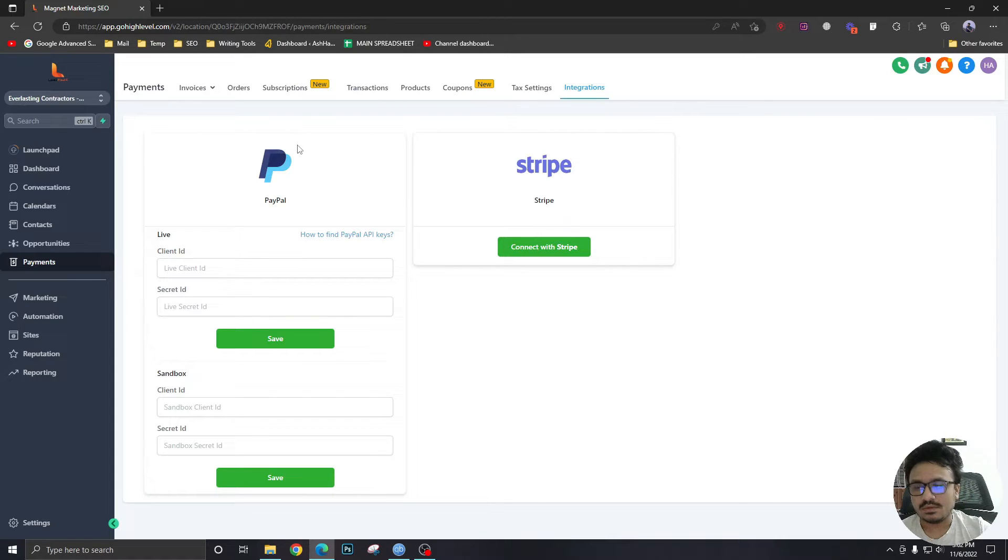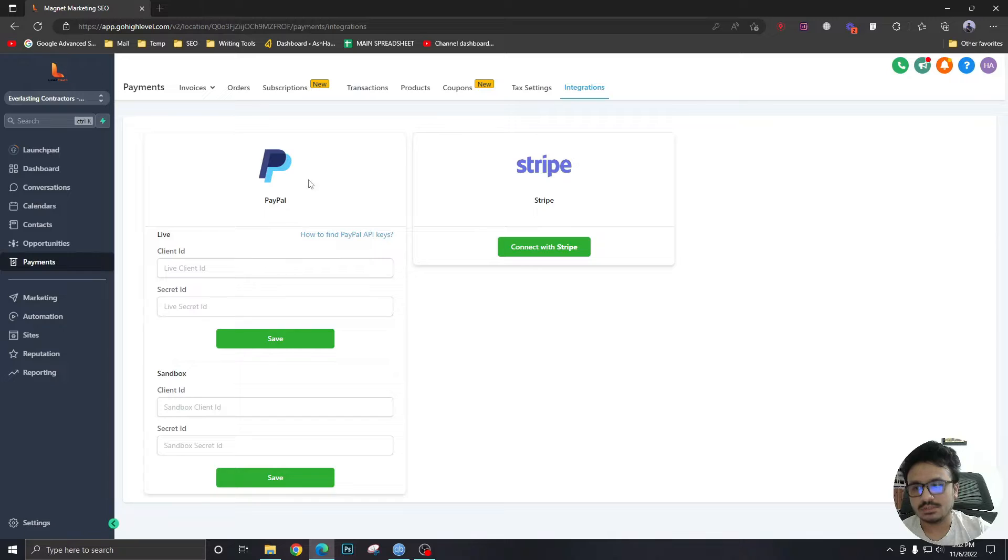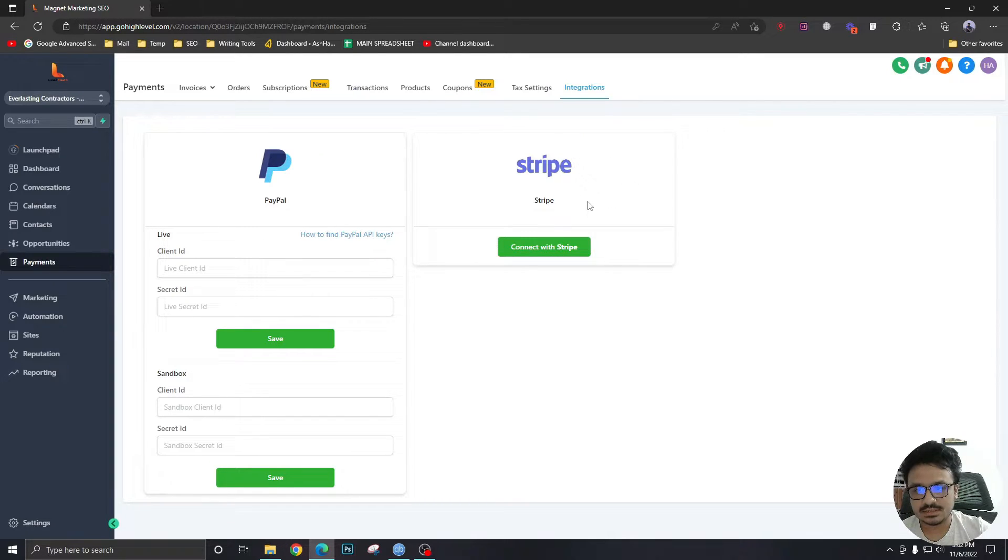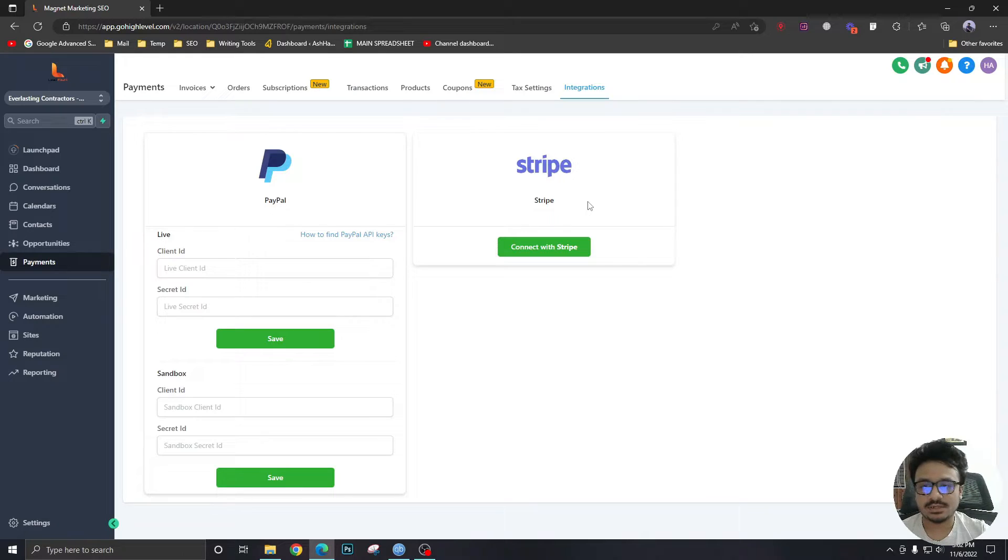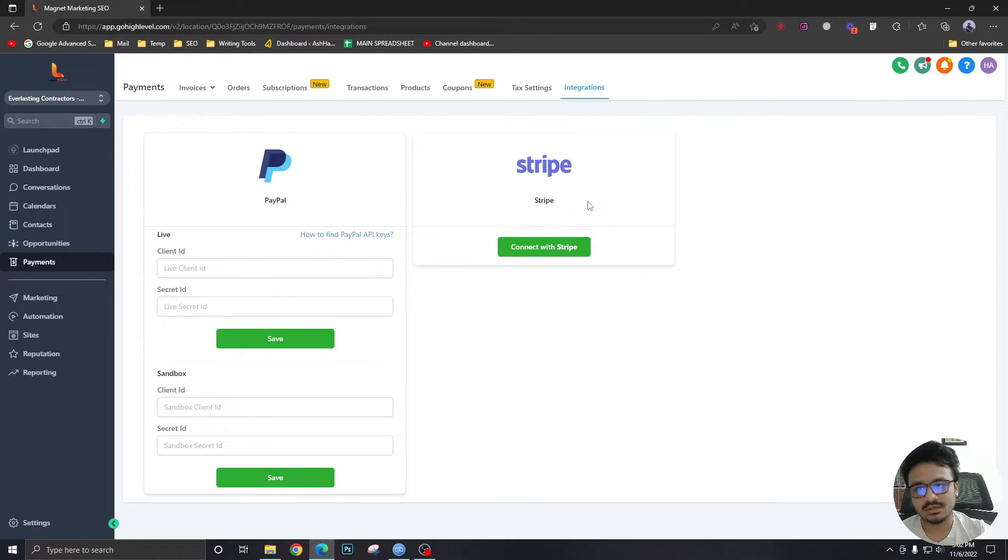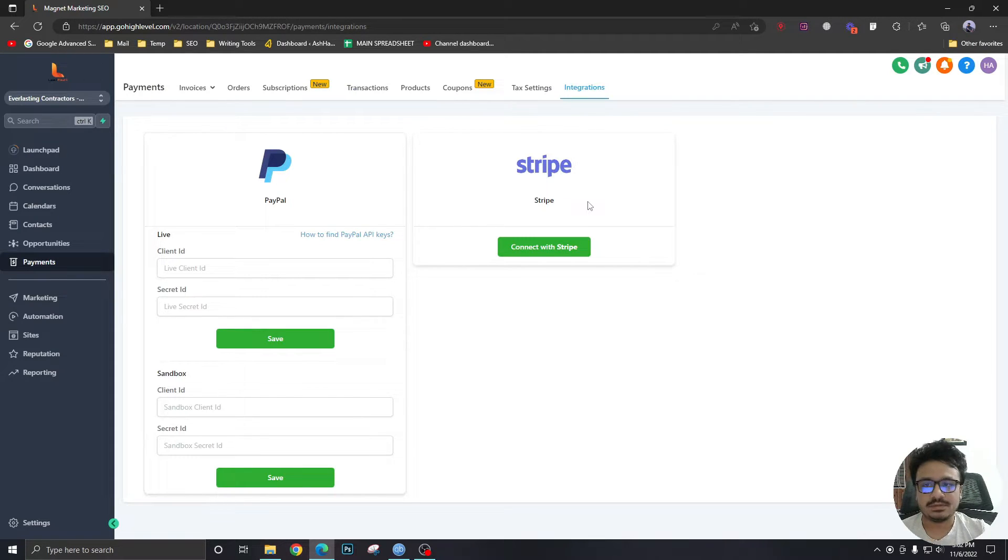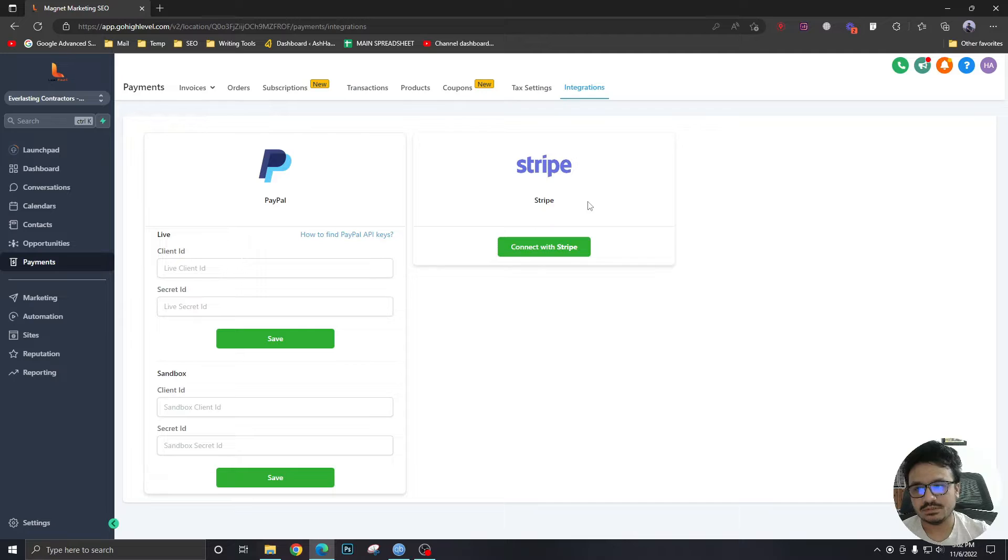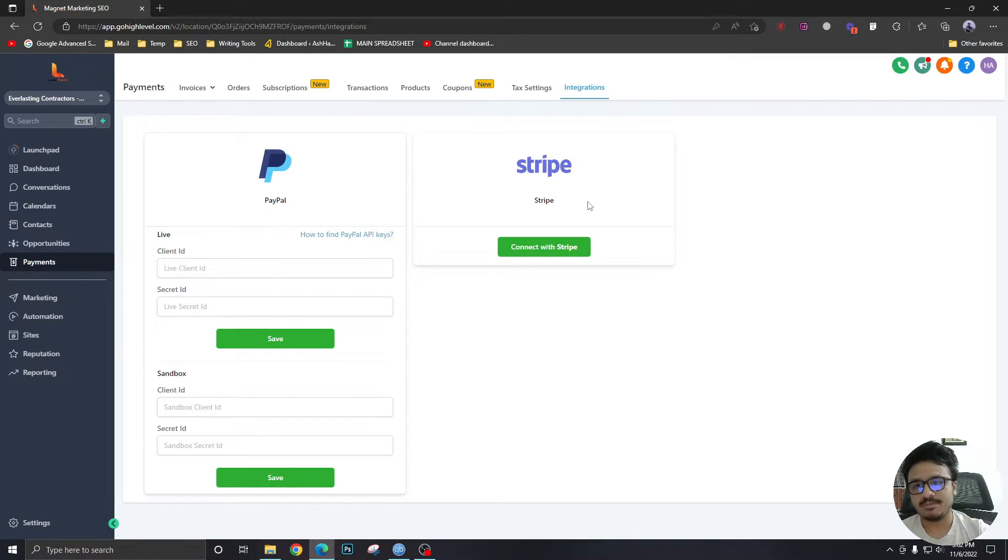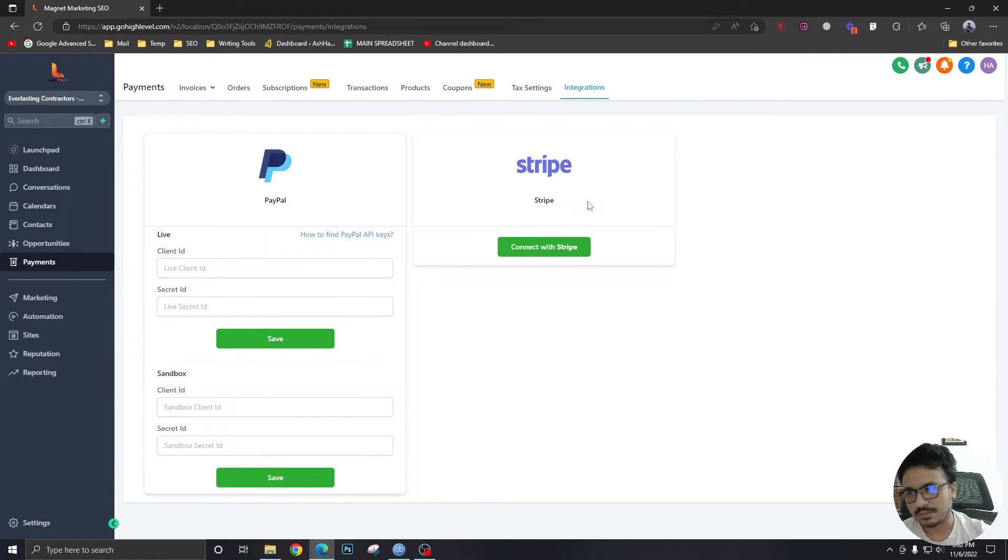Now there's a thing we can also connect PayPal, but I would recommend using Stripe because it's really easy to connect. The products that you're going to create in Go High Level are going to be automatically created inside Stripe. And for various other things, Stripe is the best payment gateway to use with Go High Level.